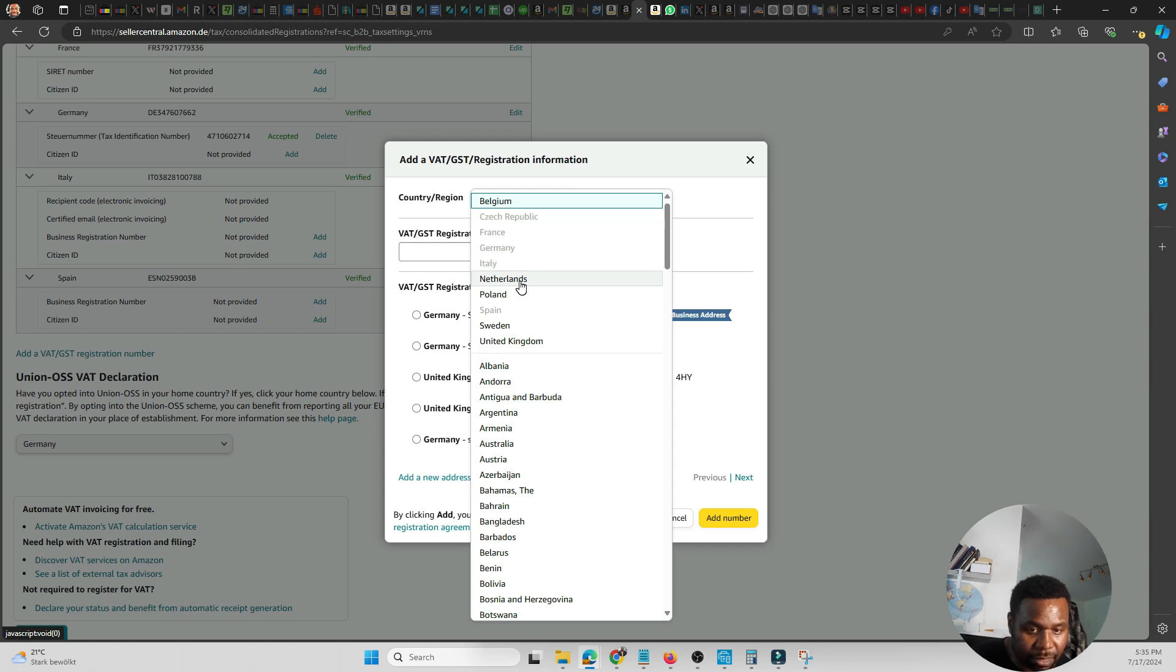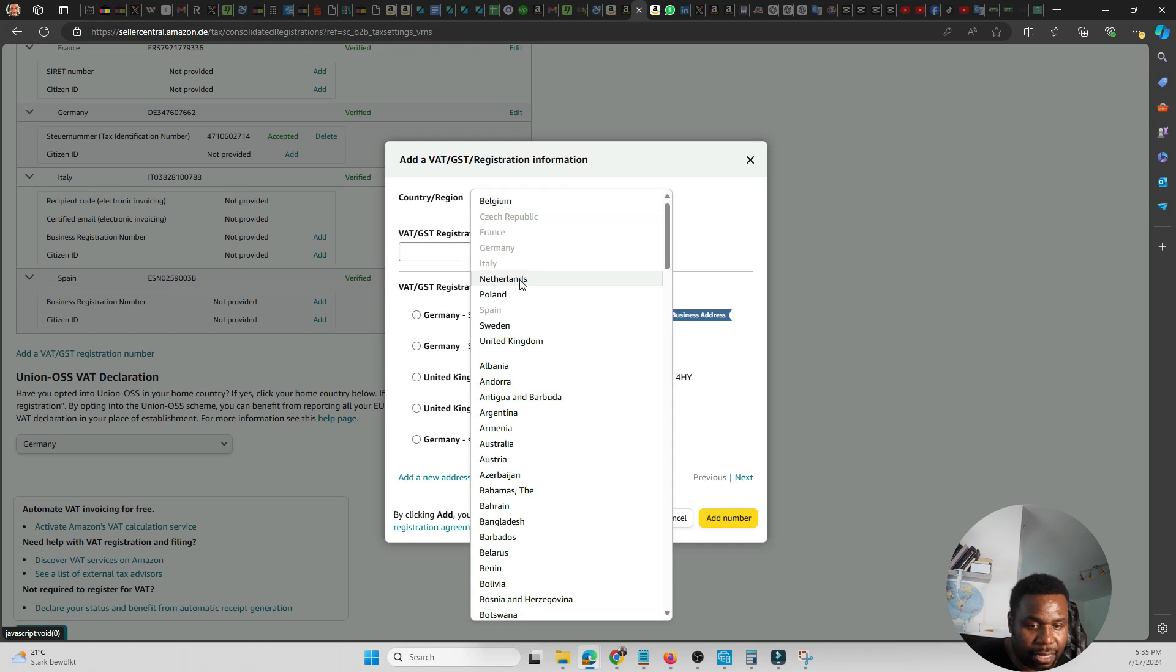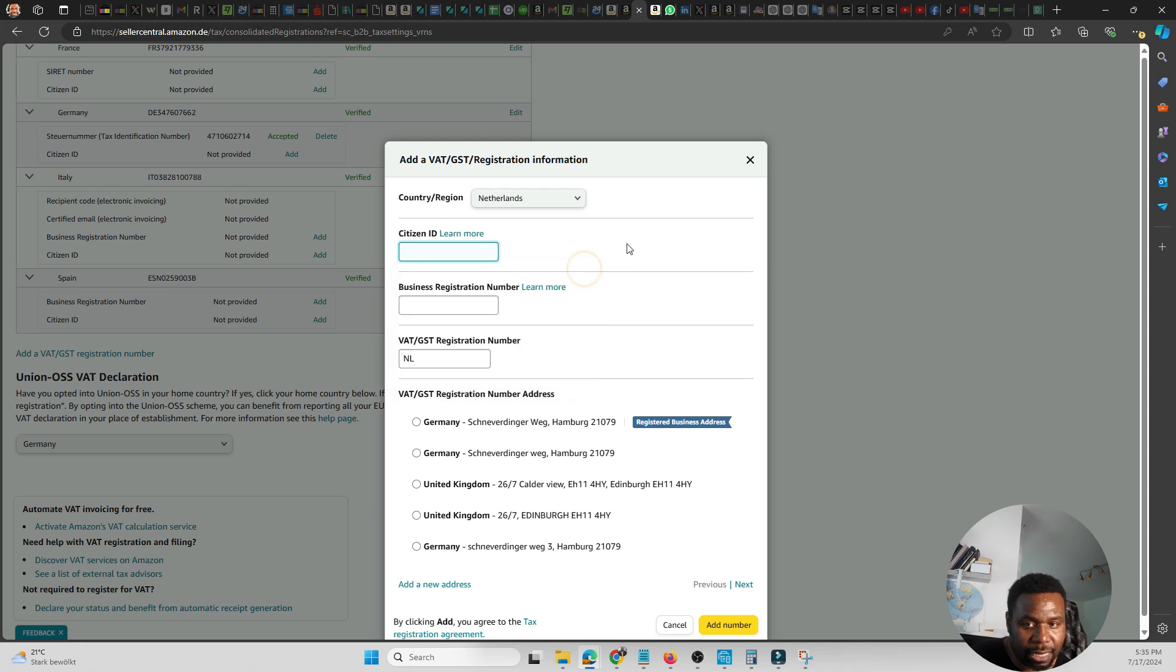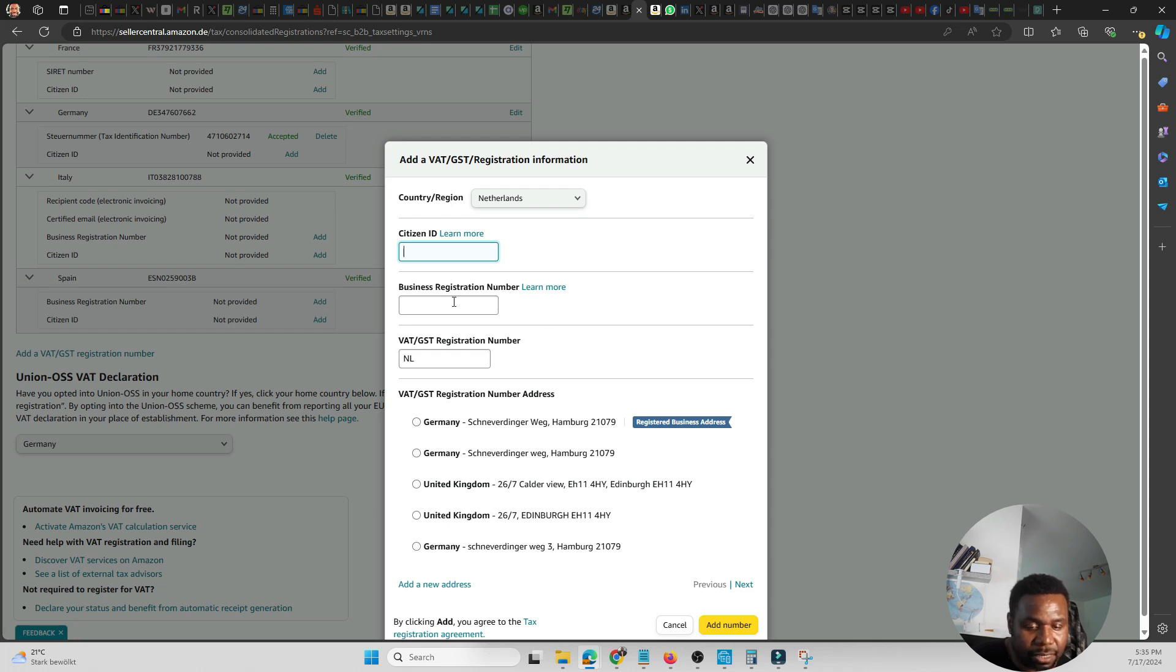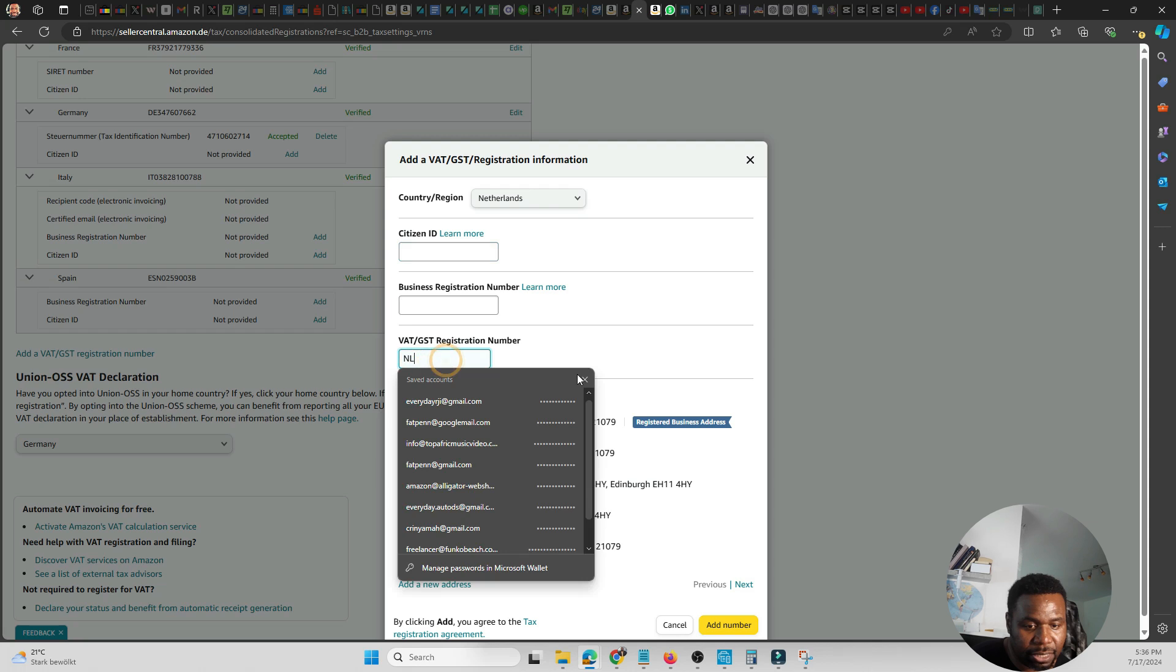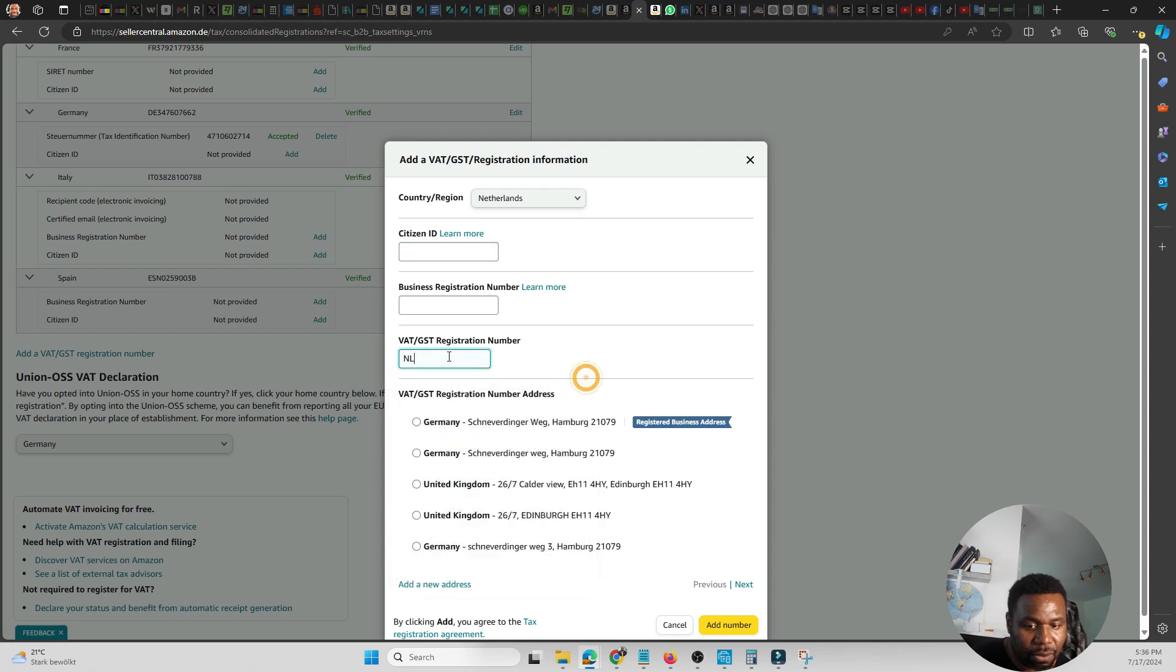Assuming I have a Netherlands VAT number, I click on the Netherlands. The citizen's ID - in Germany it's called identification number, I don't know what it's called in the Netherlands. And then the business registration number is called the Story Number. So if you have it, you put it. And then the VAT number usually, if you're in Germany, will start with DE. So here is where you would put it.